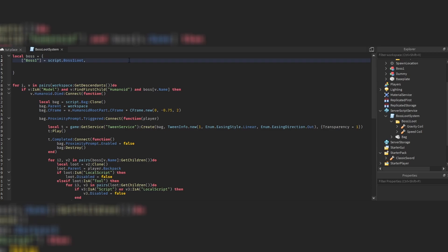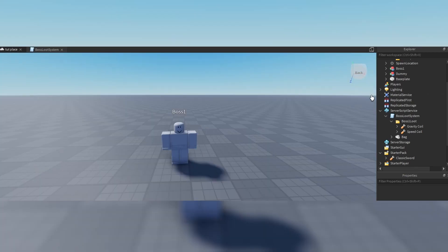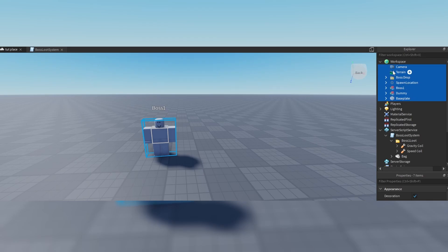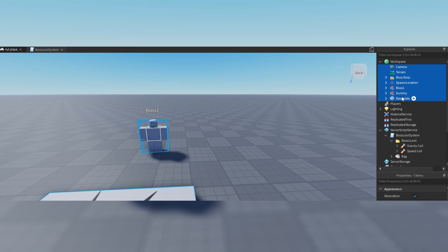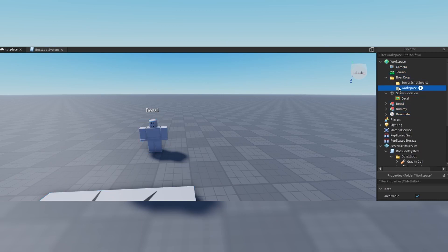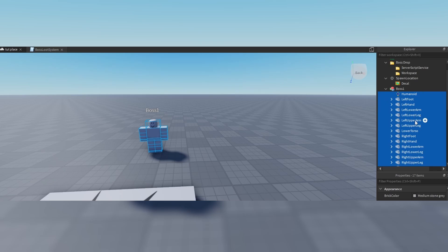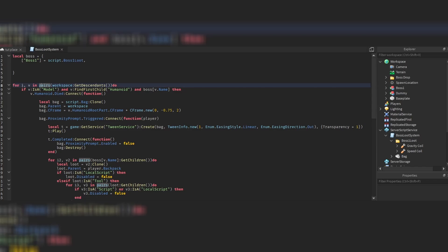Apart from that we have a for i, v in pairs loop — 'for i, v in pairs(workspace:GetDescendants())'. GetDescendants goes more into depth than GetChildren: GetChildren only refers to instances superficially visible, but GetDescendants also refers to instances inside of those, and everything inside of them, and so on. So we literally get anything which is inside of the workspace.